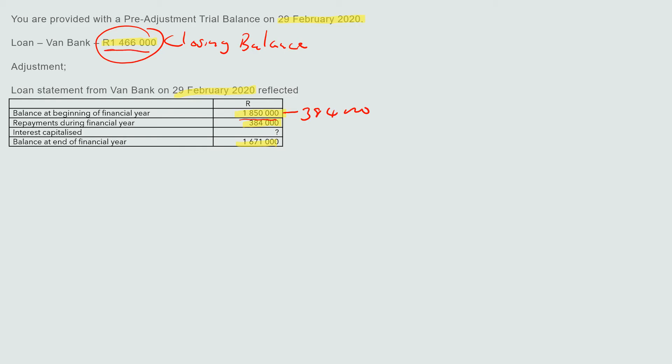The difference from the bank's calculation arises because the bank is charging interest on the loan. There are two ways to calculate the interest capitalized. The first method: take the closing balance from the bank statement minus the closing balance according to your books — the difference is the interest capitalized.